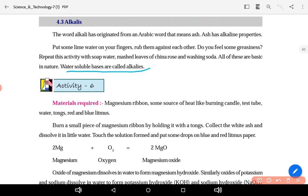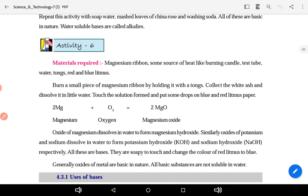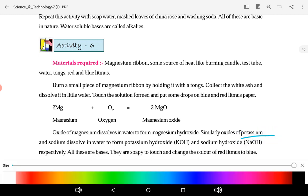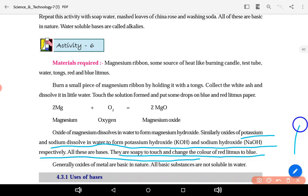Magnesium ribbon ka formula hai Mg. When we burn it, magnesium reacts with oxygen to form magnesium oxide (MgO). Yeh magnesium oxide jab paani mein ghulta hai, toh woh form karta hai magnesium hydroxide. Similarly, oxides of potassium and sodium also dissolve in water to form potassium hydroxide and sodium hydroxide. These hydroxides are bases — they are soapy to touch and they turn red litmus to blue.